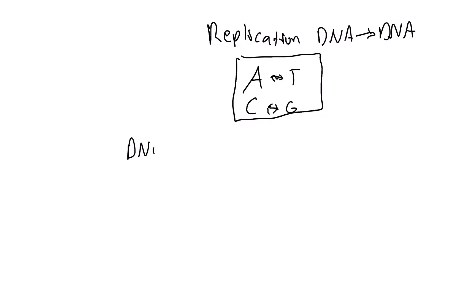If I ask you for a DNA sequence, you're going to have A, T, A, T, T, C. The other DNA sequence, or the complementary strand, would be T, A, T, A, A, G. So that's transcription and replication.